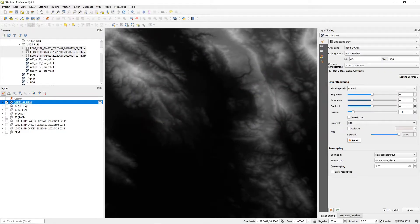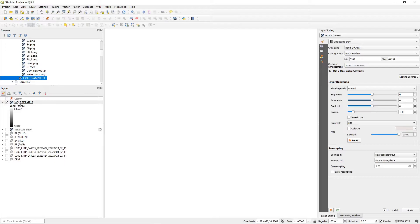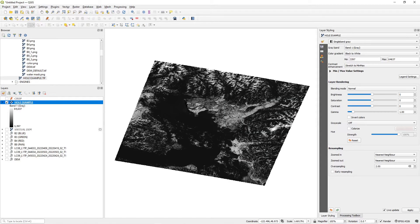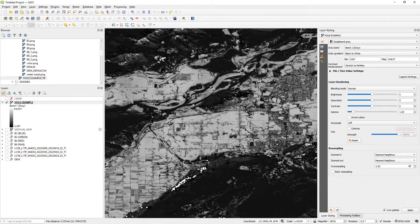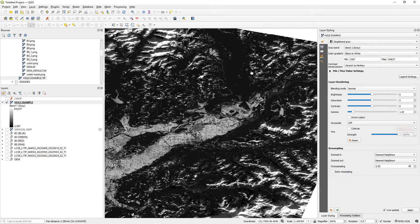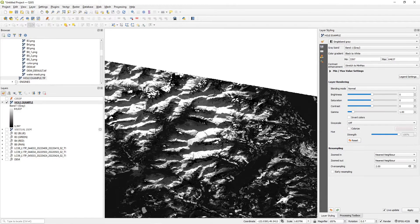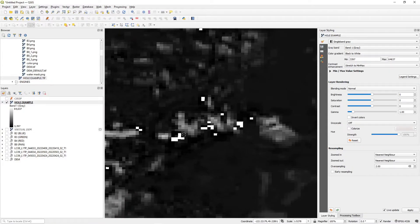The last thing to show in QGIS is how to fix holes in data. Sometimes DEMs have missing data — if you zoom in you can see large white spots where the satellite was unable to capture information. If you bring that into Blender, those white spots become infinitely high spikes in your terrain, which is clearly wrong. To fix this, go to the Processing Toolbox and search for 'no data' to find the 'Fill No Data' tool.